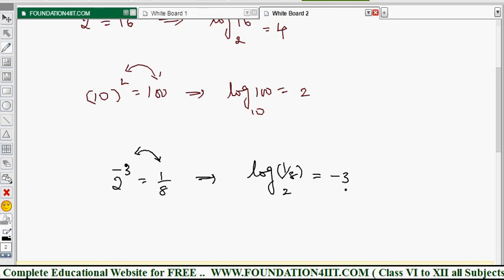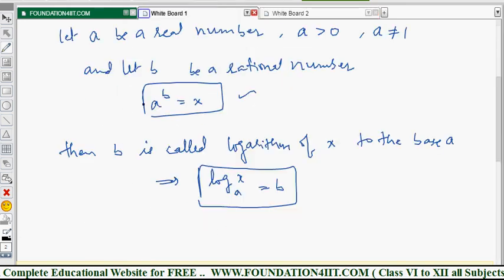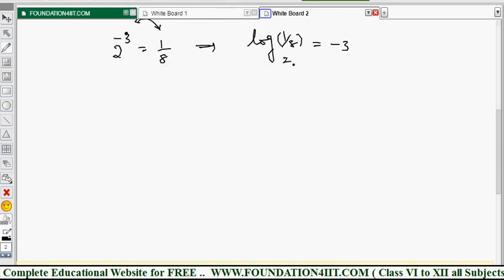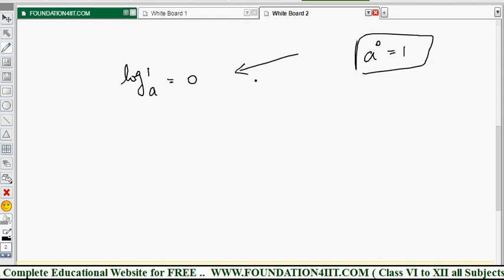Logarithms of only positive real numbers are defined, because we already stated the condition that a must be a positive real number and a is not equal to 1. Now let's look at some important rules. Rule 1: log 1 to the base a equals zero, because any number to the power zero equals 1. If a to the power zero equals 1, converting to logarithmic form gives: log 1 to the base a equals 0.